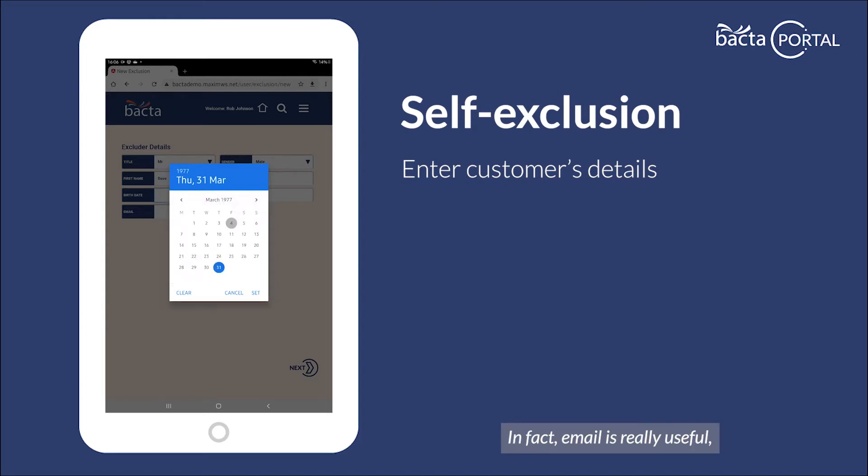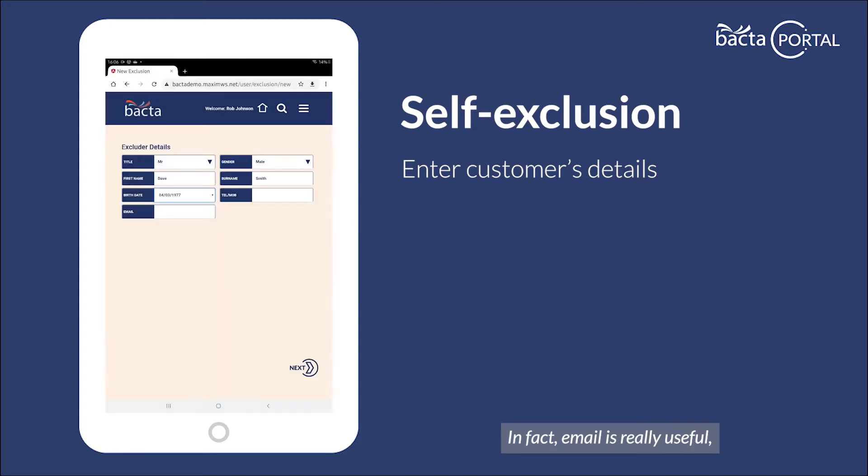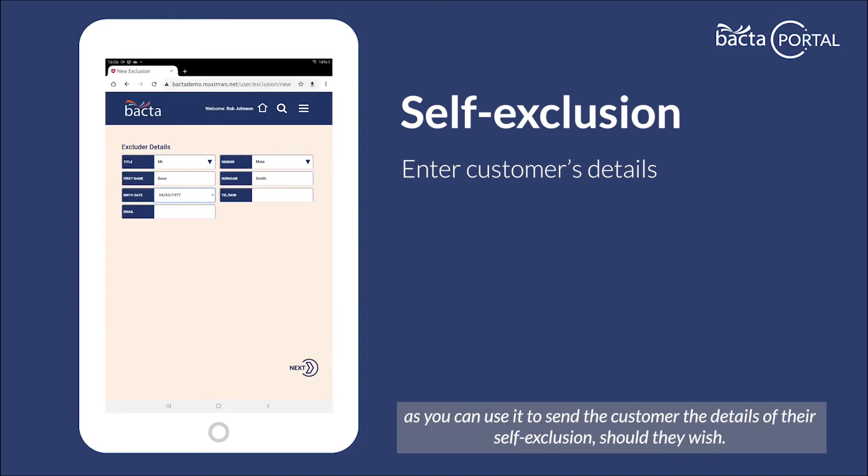In fact, email is really useful as you can use it to send the customer the details of their self-exclusion should they wish.